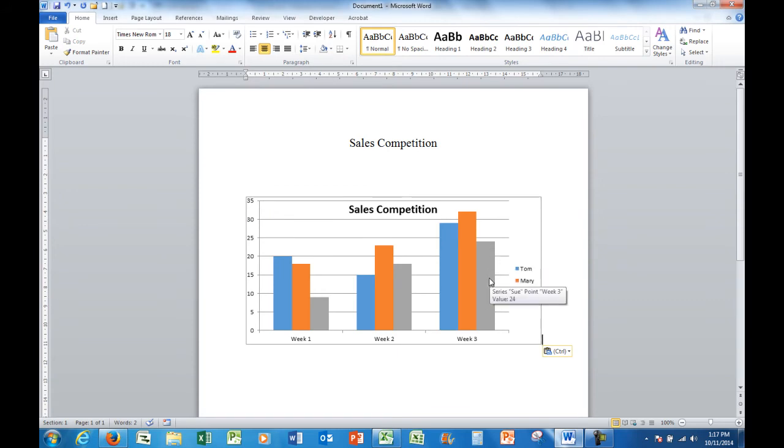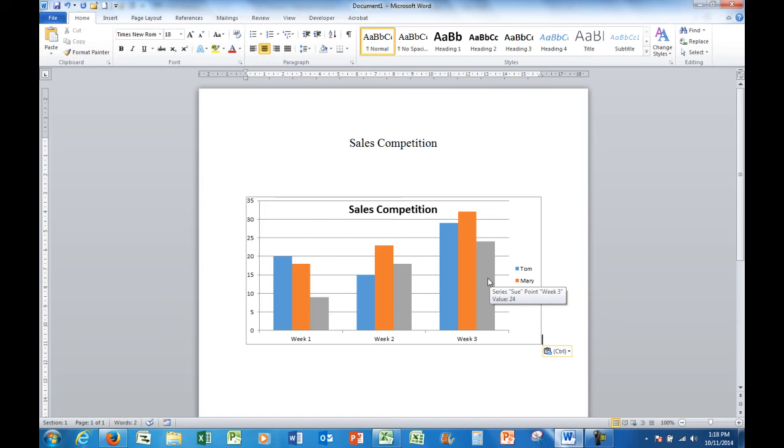So that happened because we used the link paste command in Word. So we've simply linked everything in the Excel spreadsheet to the Word document and it's very handy. You don't have to copy and paste the chart again. Incidentally, the paste option can also be used on a PowerPoint slide.